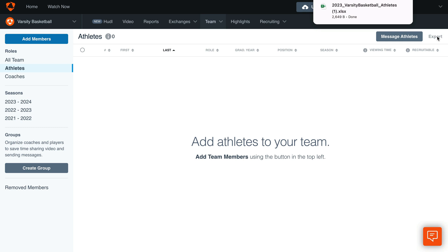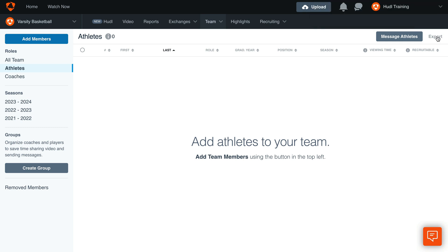You can locate the Excel sheet from your Downloads folder on your computer. Open the Excel sheet to make and save any necessary changes to your roster.